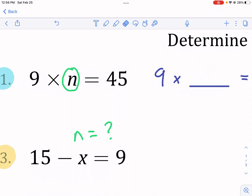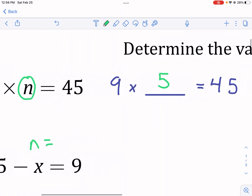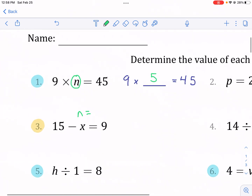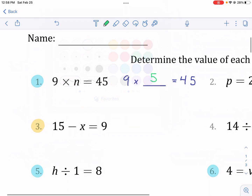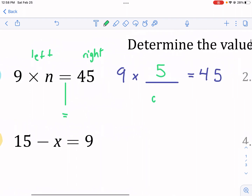So what I'm going to do is think to myself: nine times what equals 45? Well, I know nine times five equals 45. You could do a lot of these problems just off the top of your head. But I'm going to break down a process for if you didn't know how to do that. I encourage a lot of students to divide this into two sides — the left side of the equation and the right side of the equation. Basically, does nine times five equal 45? Yes, it does. It's balanced.